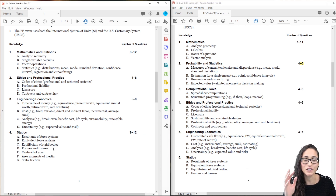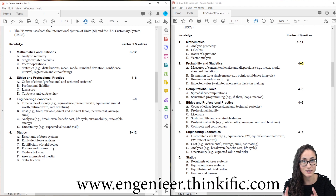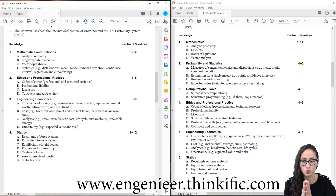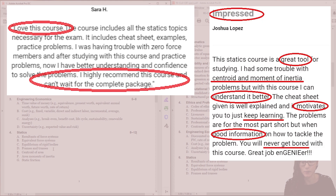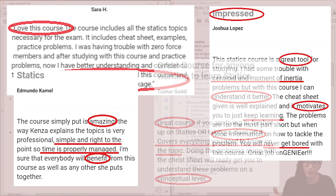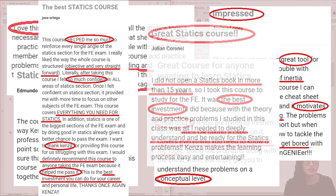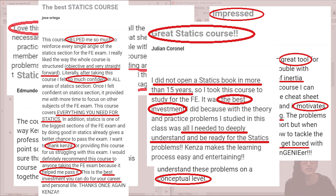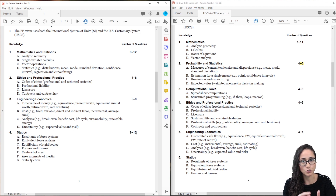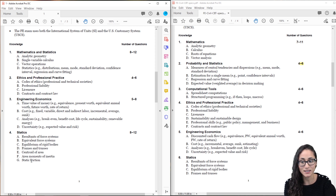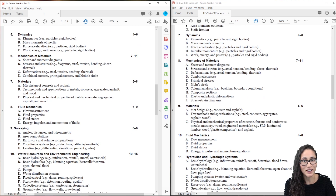I do have a statics course that really covers everything you need to know for the FE exam. I go through every single topic, we do a lot of examples and quizzes, and at the end of the course there's also a practice exam. So if you're not solid in statics or just need to review, make sure you check it out.